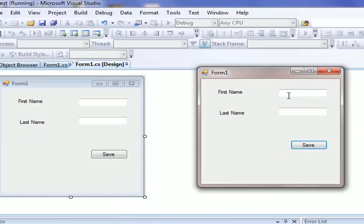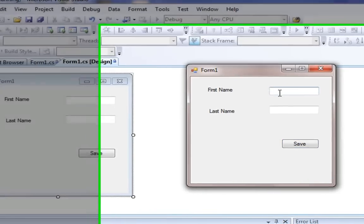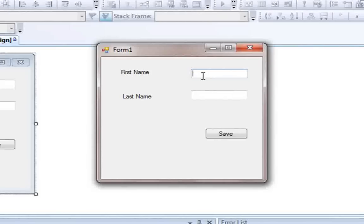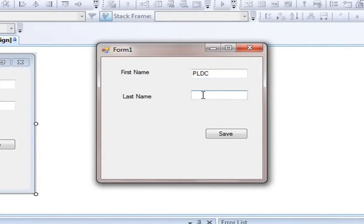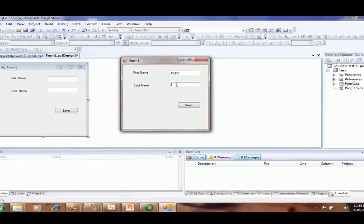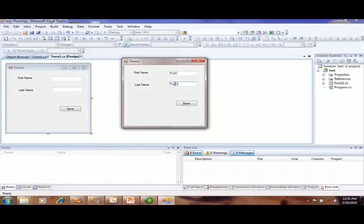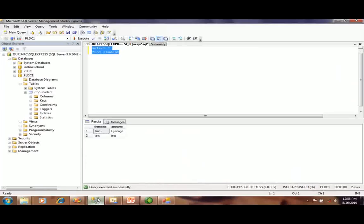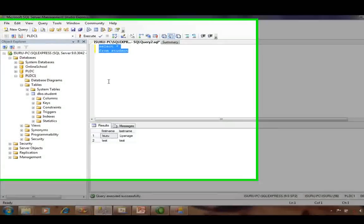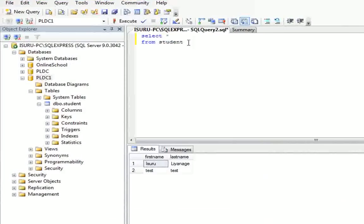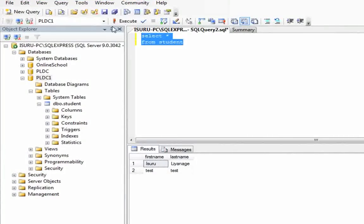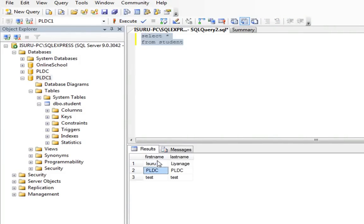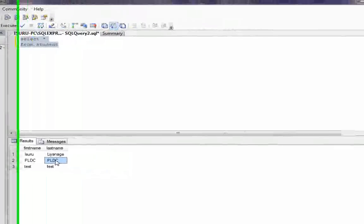You can type in the text: PLDC in first name, PLDC in last name, and click the save button. Then you can go to the database and run the query. You can see the result: first name as PLDC, last name as PLDC.